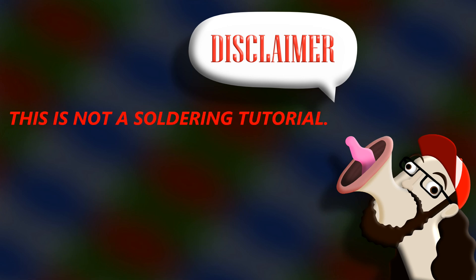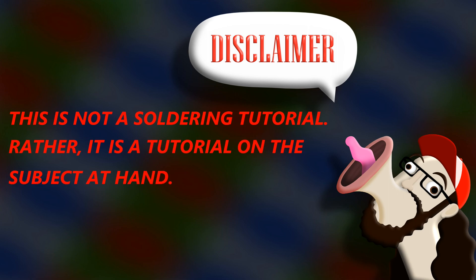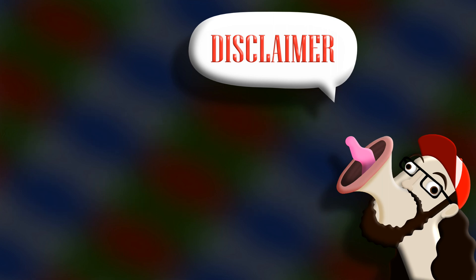This is not a soldering tutorial. Rather, it is a tutorial on the subject at hand. Nothing extra will be taught. That is all.